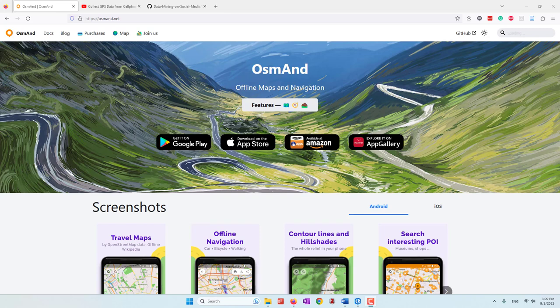Hello and welcome to this week's lab. This week we will learn how we can collect GPS points data by using our cell phones, and also how we can view those collected GPS points in ArcGIS Pro.